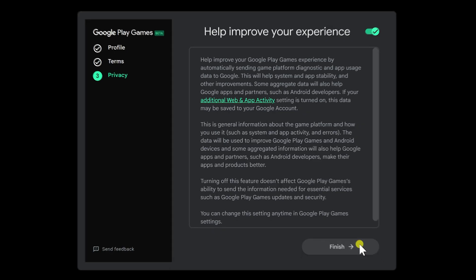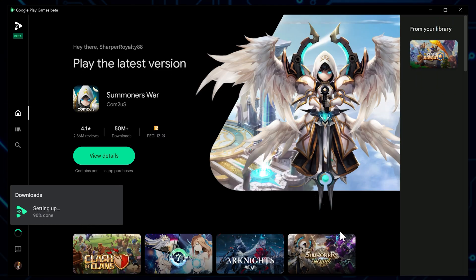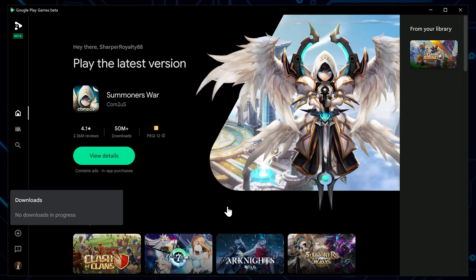And just like that, we're in. You're now looking at the basic Google Play Games interface, similar to what you'd see on your mobile device. It's clean, it's sleek, and it's ready for action. Let's take it for a spin by installing a game, shall we?